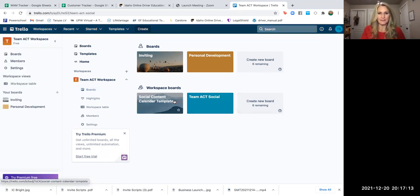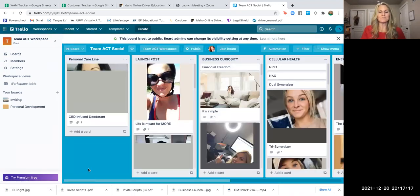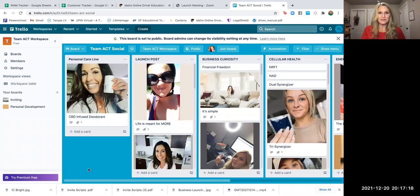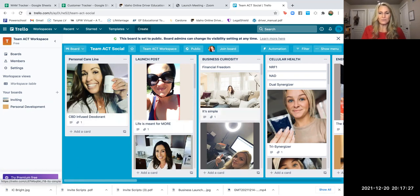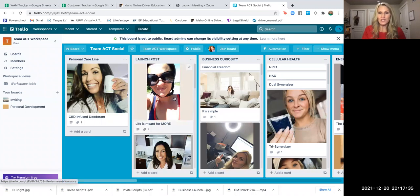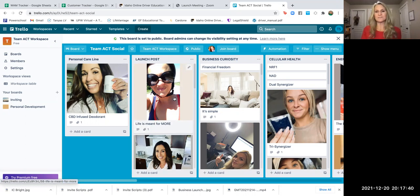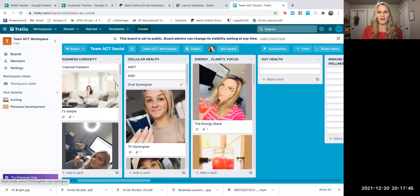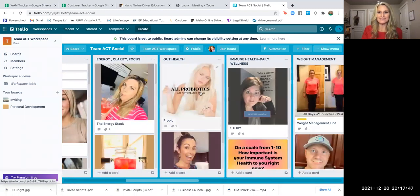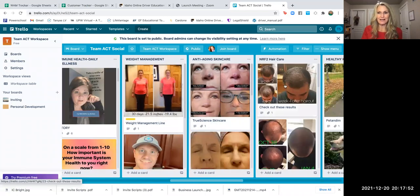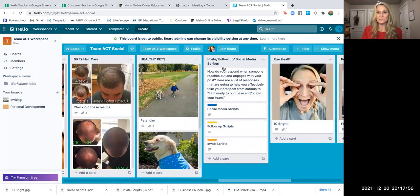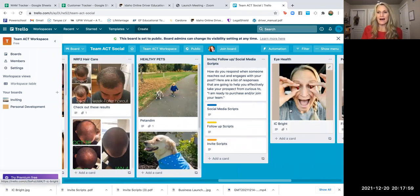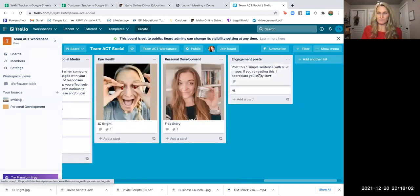So if you click on this, you will see in here, we have different posts that you can access. All of these that you see are cards. So this board is a social media board. Everything that you're going to see on this board is social media ideas for you. We have the personal care line launch idea. So if someone is new, this is ideas for them to launch themselves out to the world through social media, business curiosity, cellular health, energy clarity focus, gut health, immune health, weight management, anti-aging skincare, NERF 2 hair care. There's invite follow-up social media scripts on here as well. Eye health, personal development, and engagement posts.